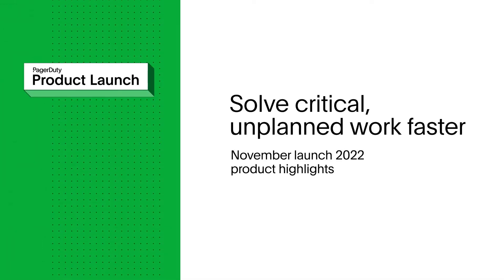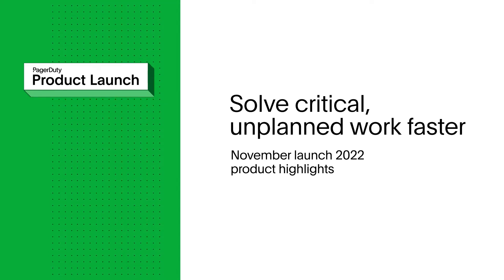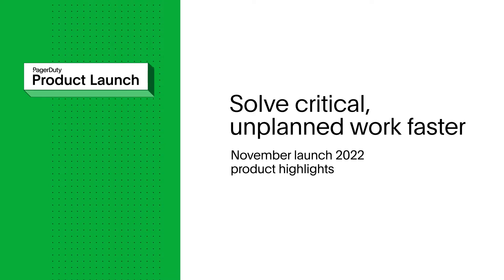PagerDuty is how you can solve critical, unplanned work faster. We've just announced a host of new capabilities to improve team productivity, avoid escalations, and optimize digital services.